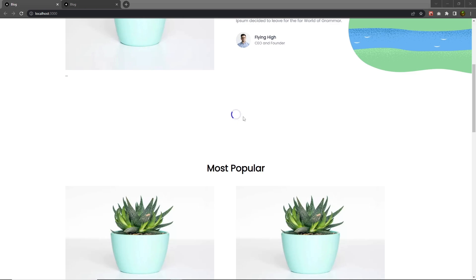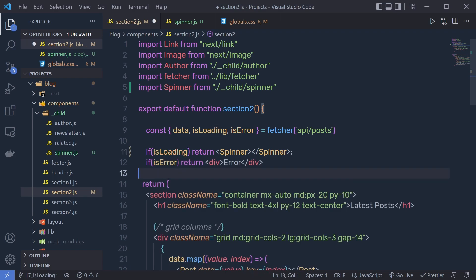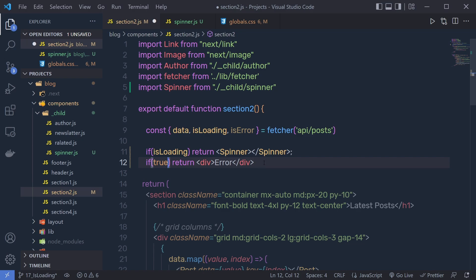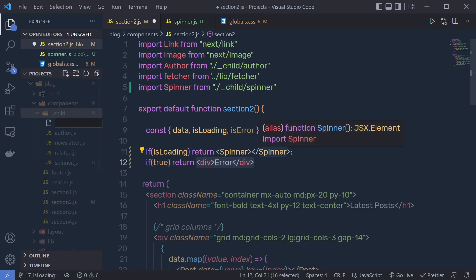You can do the same thing for error as well. What we are going to do is, instead of true I'm going to specify isLoading, and I'm going to make isError true. Now I'm going to execute only this division tag. But instead of this div, I want to create my own component for the error as well. So inside this child folder, I'm going to create a new file and name this file error.js.